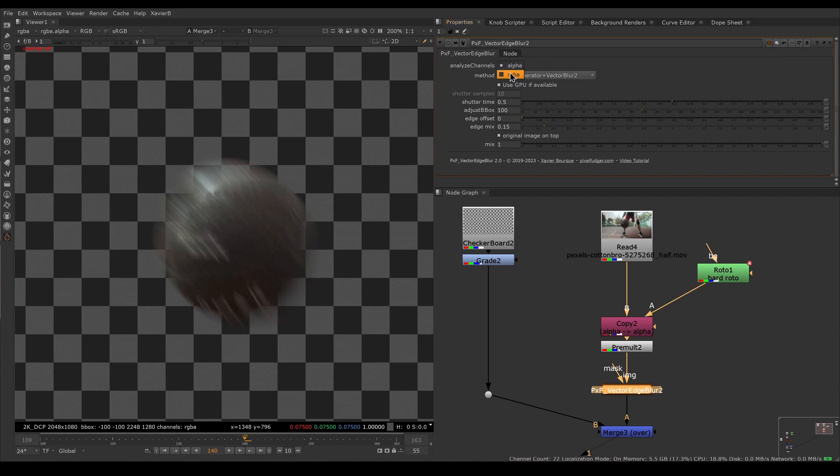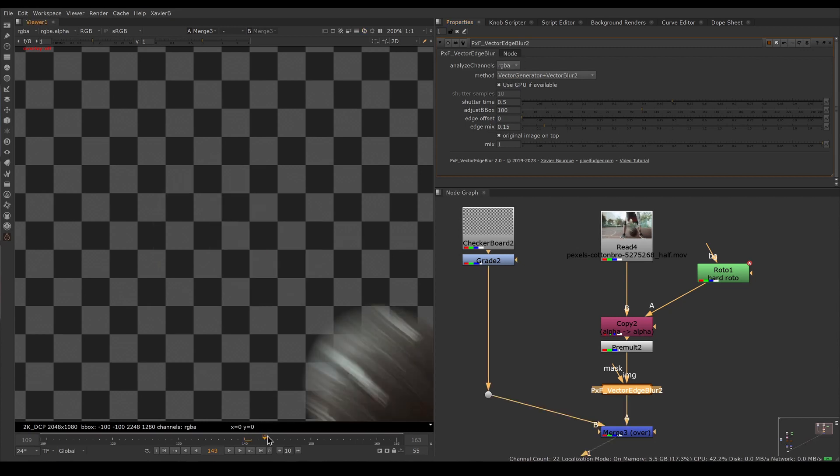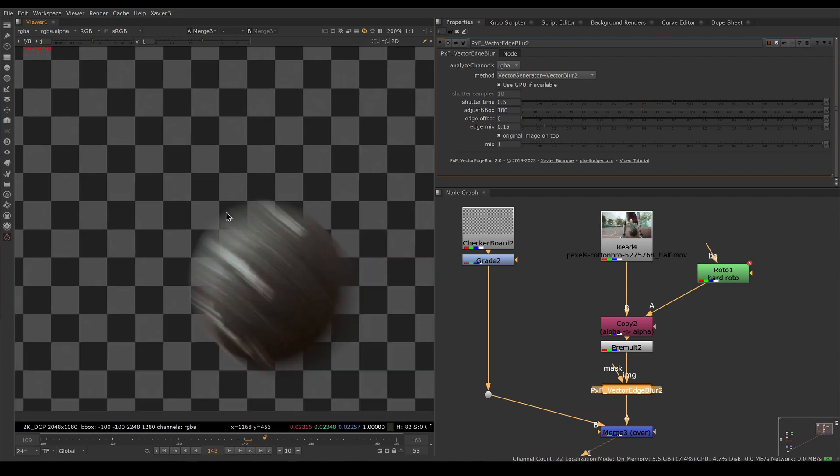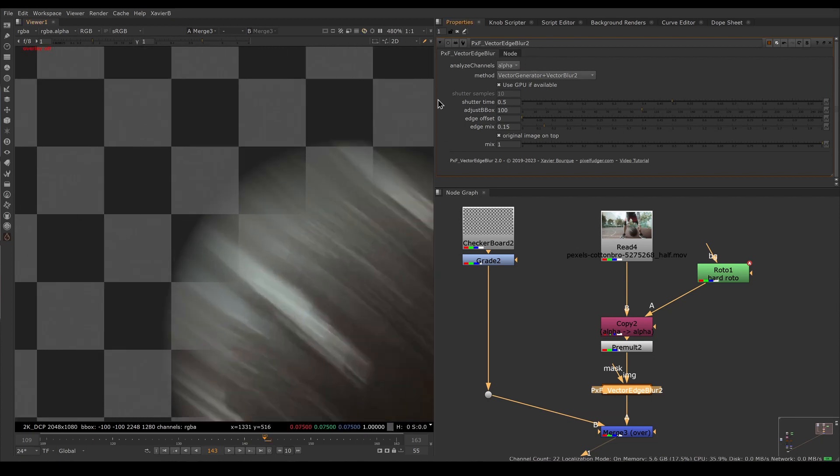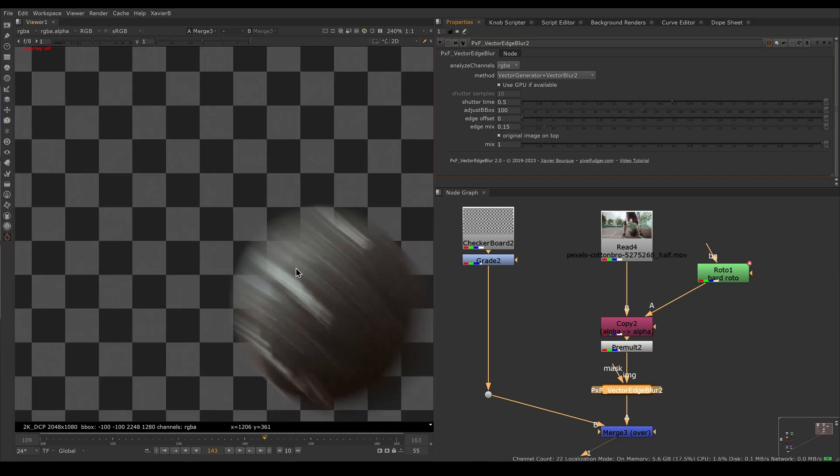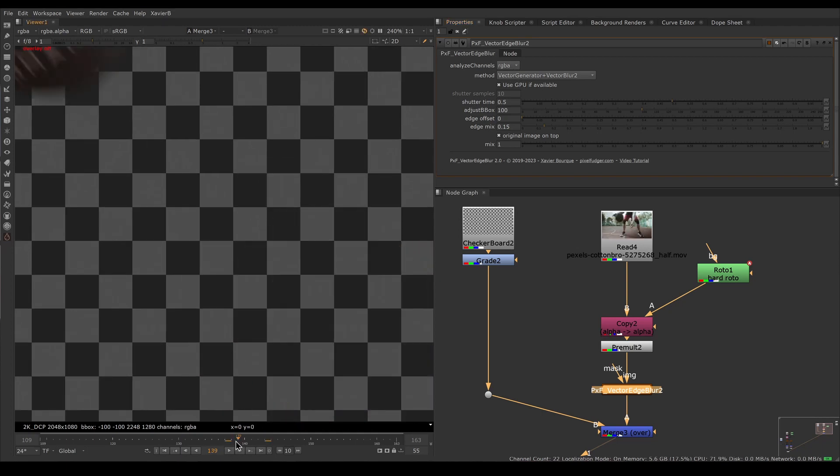If you have internal motion—the ball is spinning on itself or something like that—you may want to choose RGBA. You'll see it's very subtle but the motion vectors will be slightly different. In this case RGBA might be an option. I think for most cases alpha is good enough.